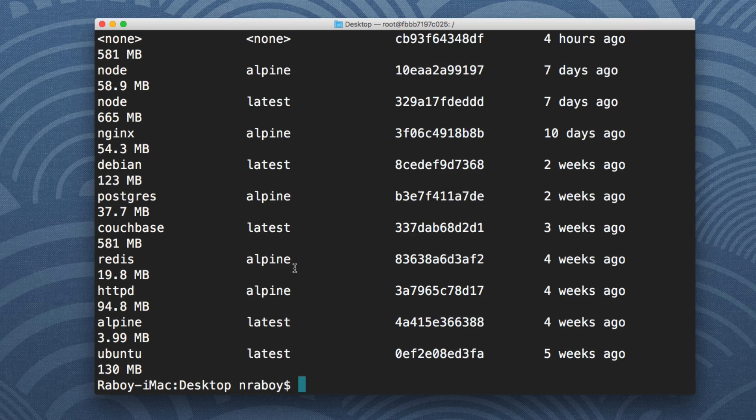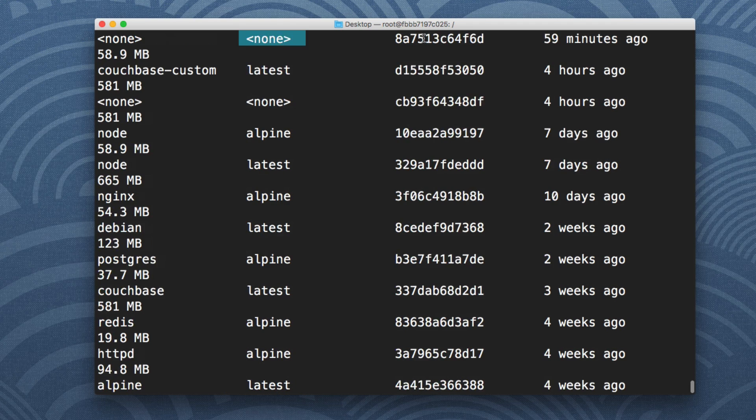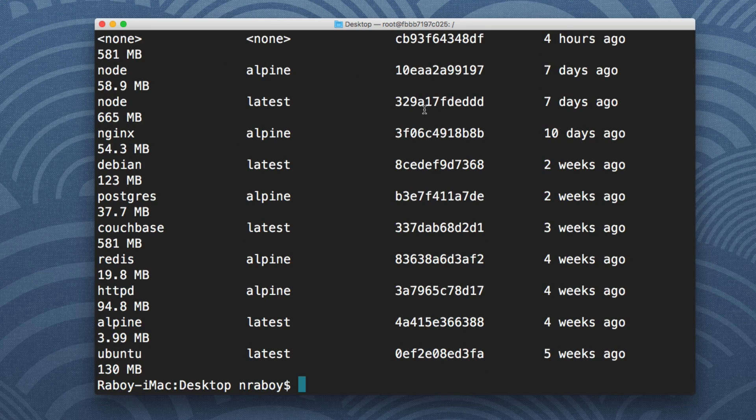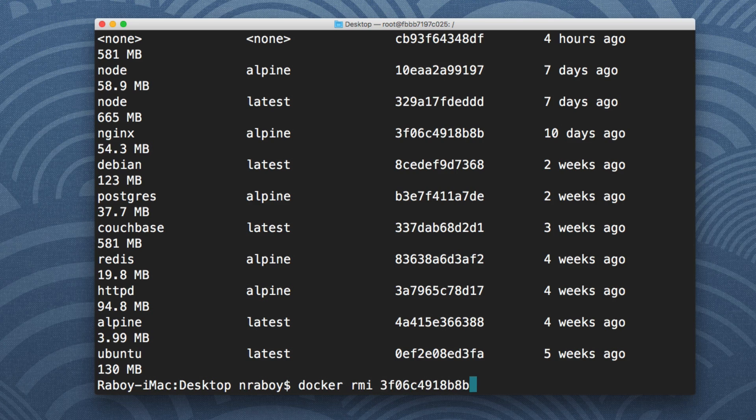And there's actually a trick to doing that so that way you don't have to one by one type in the hash code, the image ID to remove them, because I used to do that as well. I just copied this, I did docker RMI and then pasted that in. That's kind of a pain.